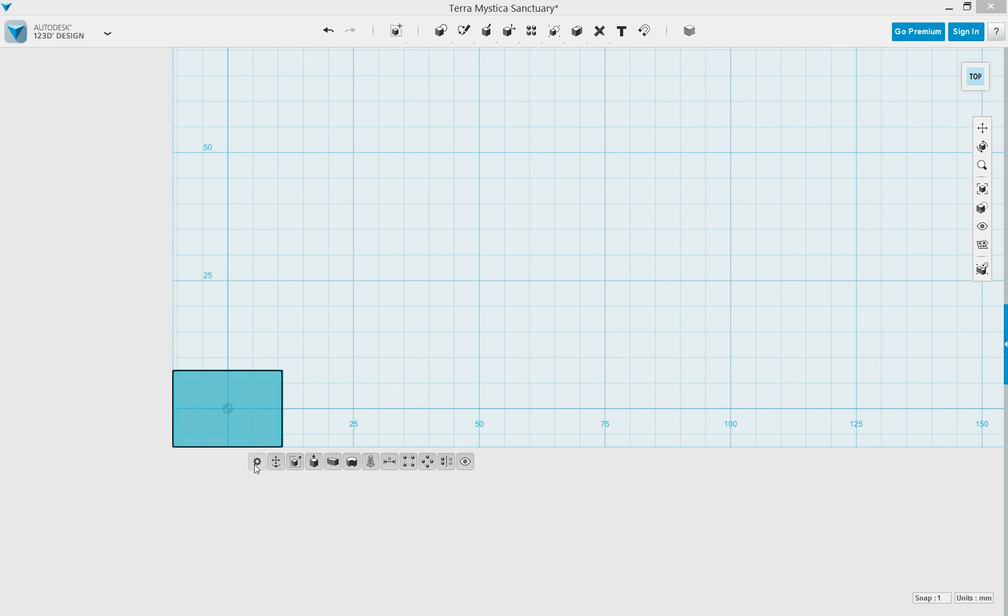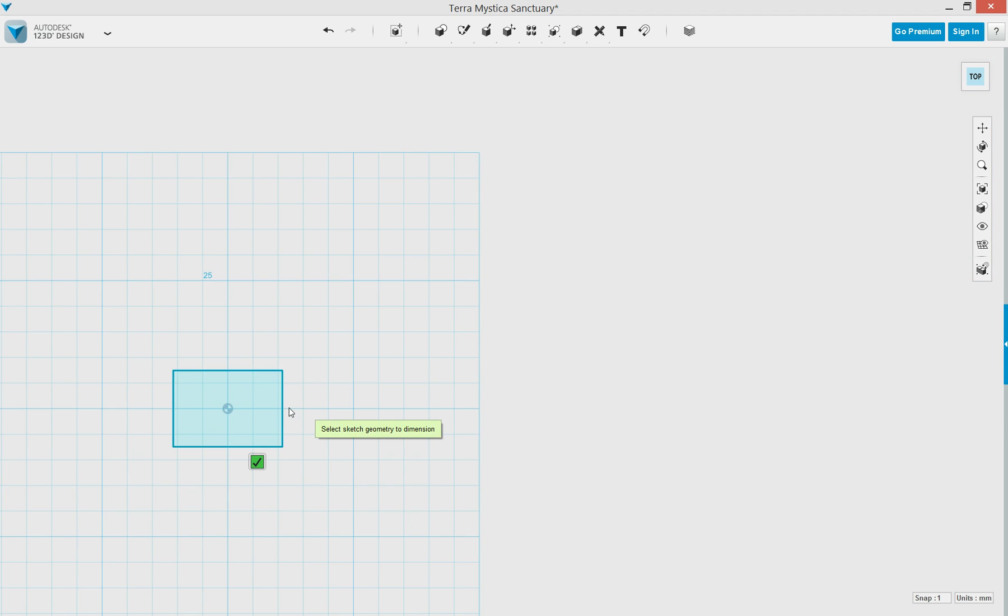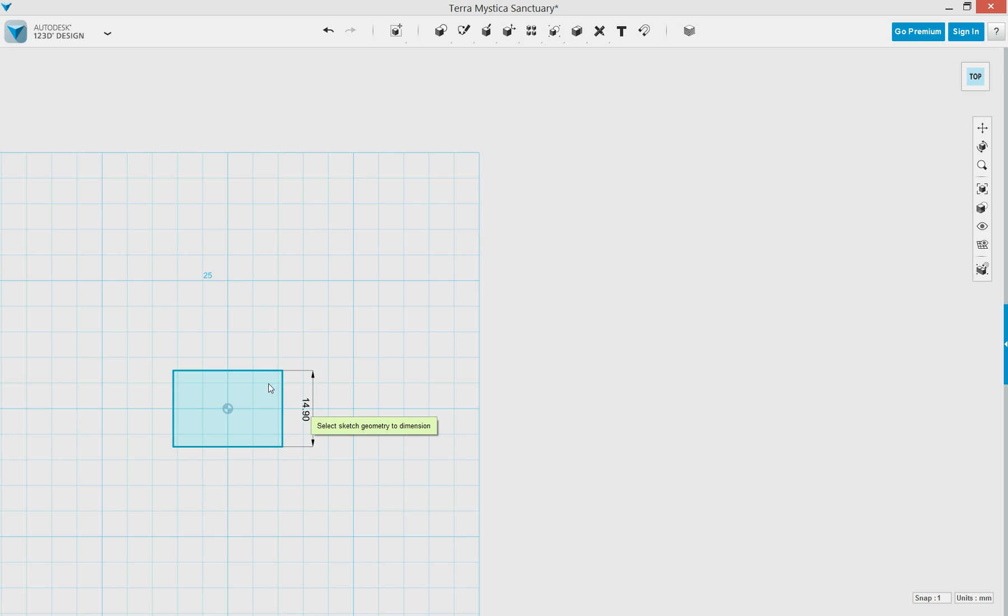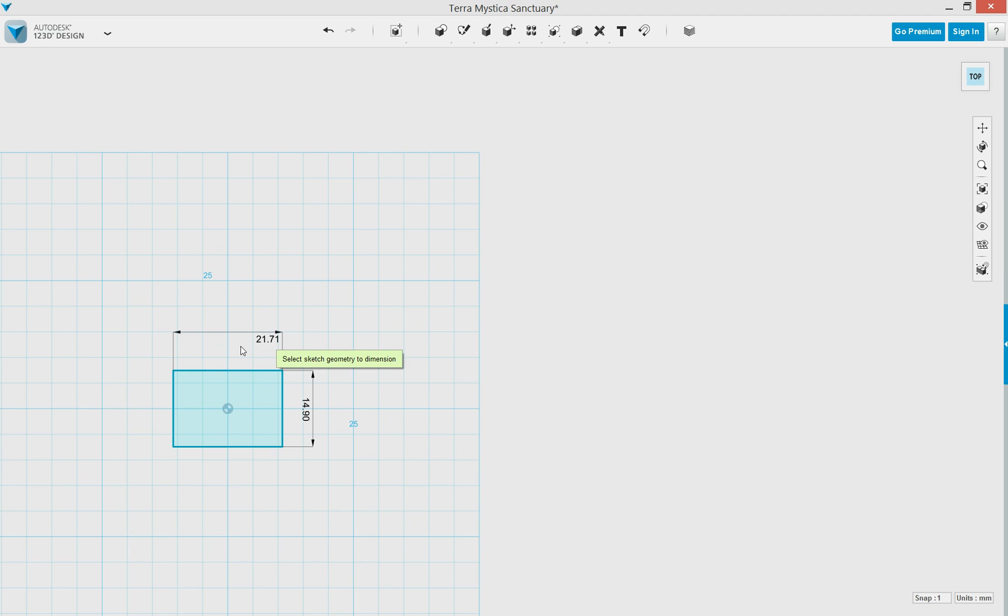Now that my box is done, I can click the Edit Dimensions to check to see that the dimensions that I entered in are correct. They are. If I wanted to edit them, I could click the line one time, type in a new value, and I'd be good to go.